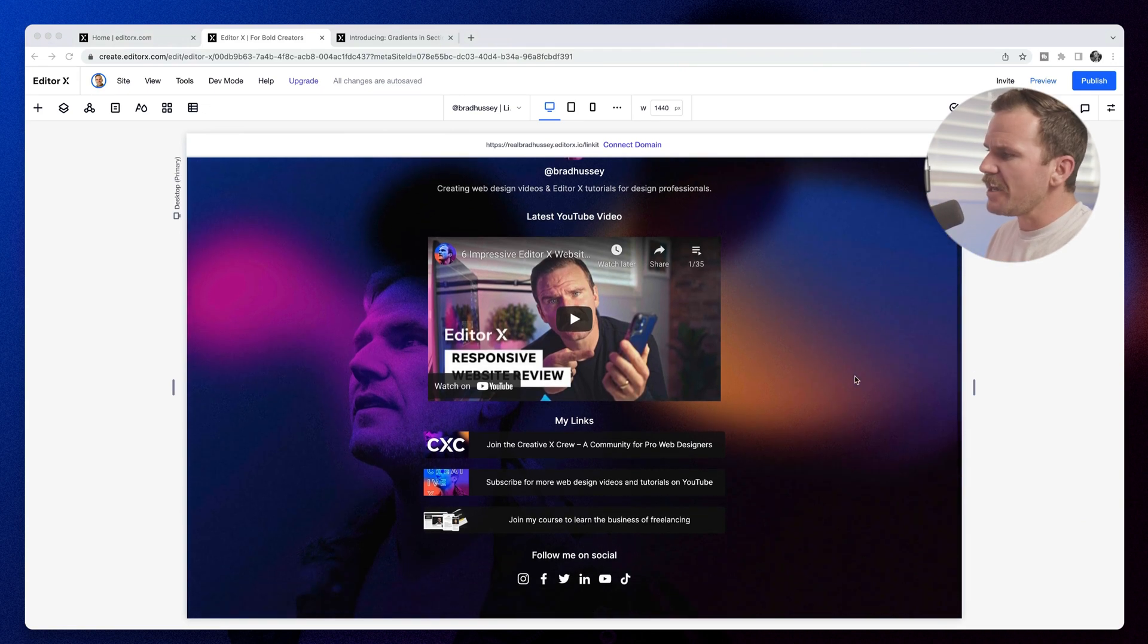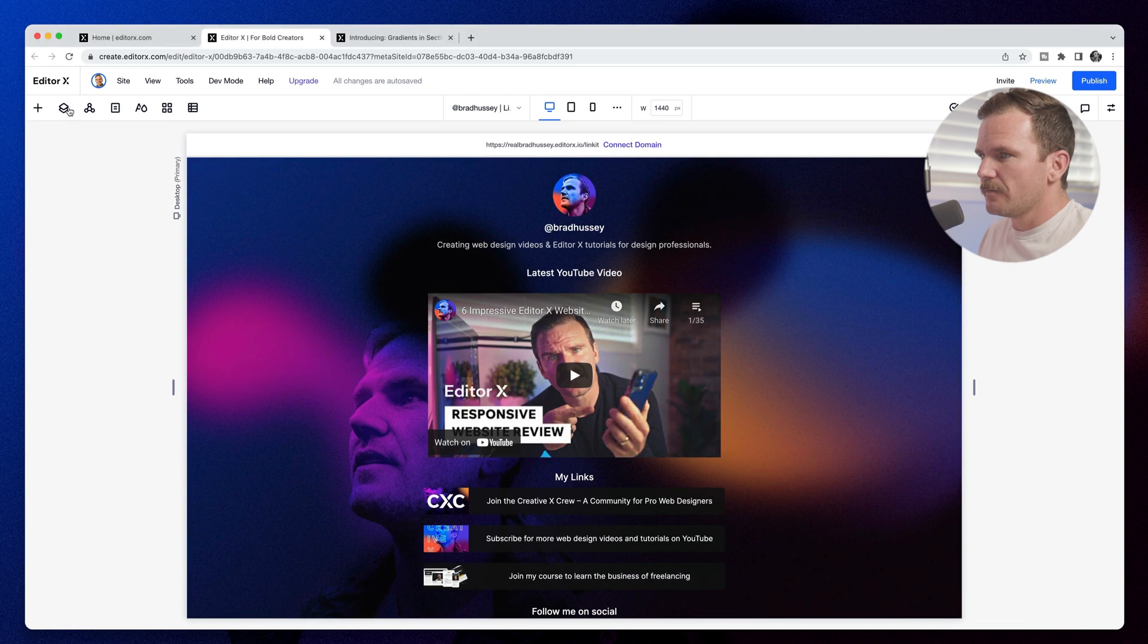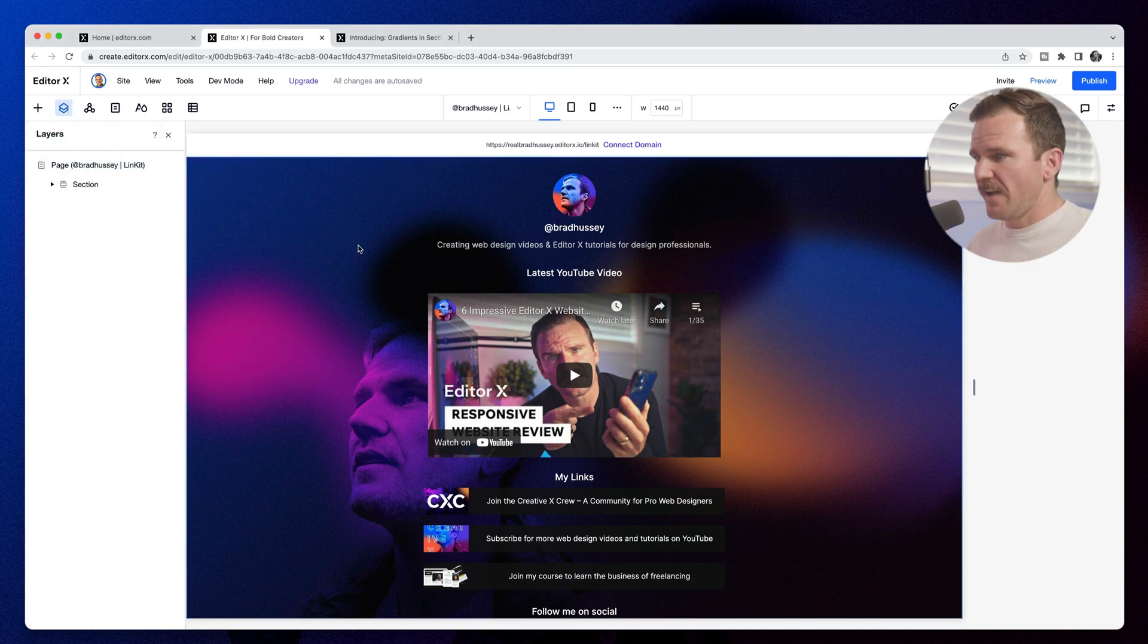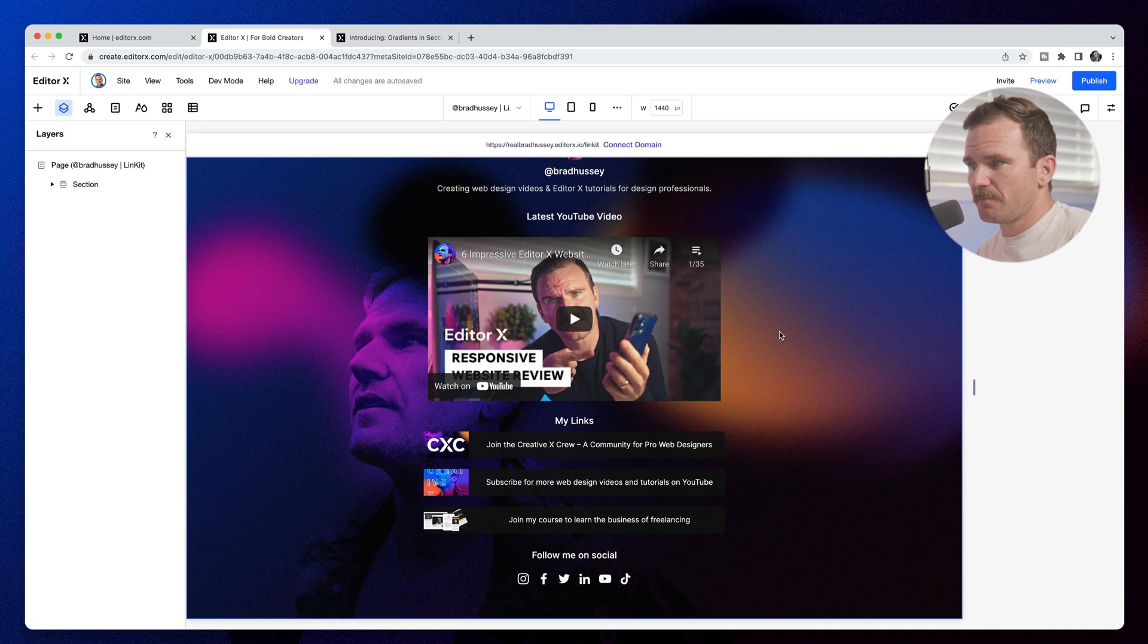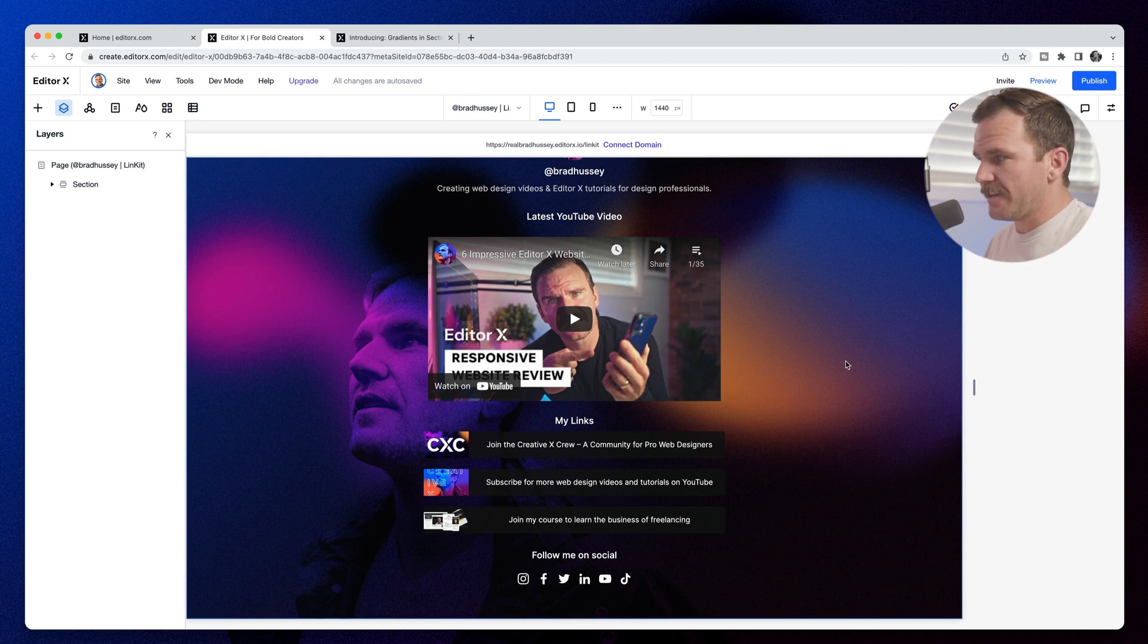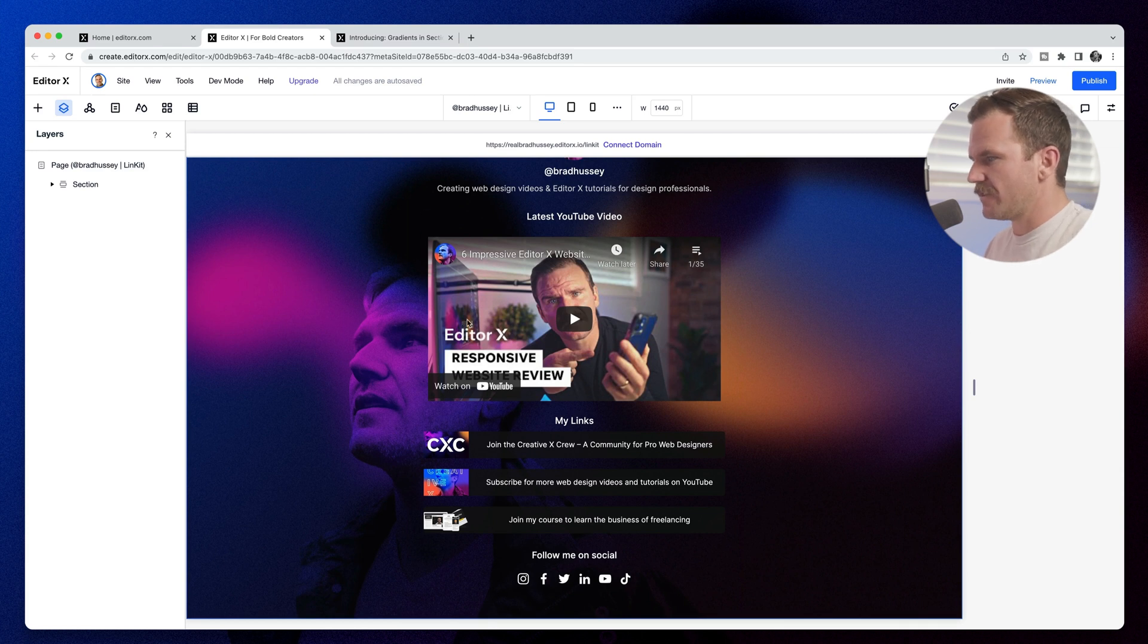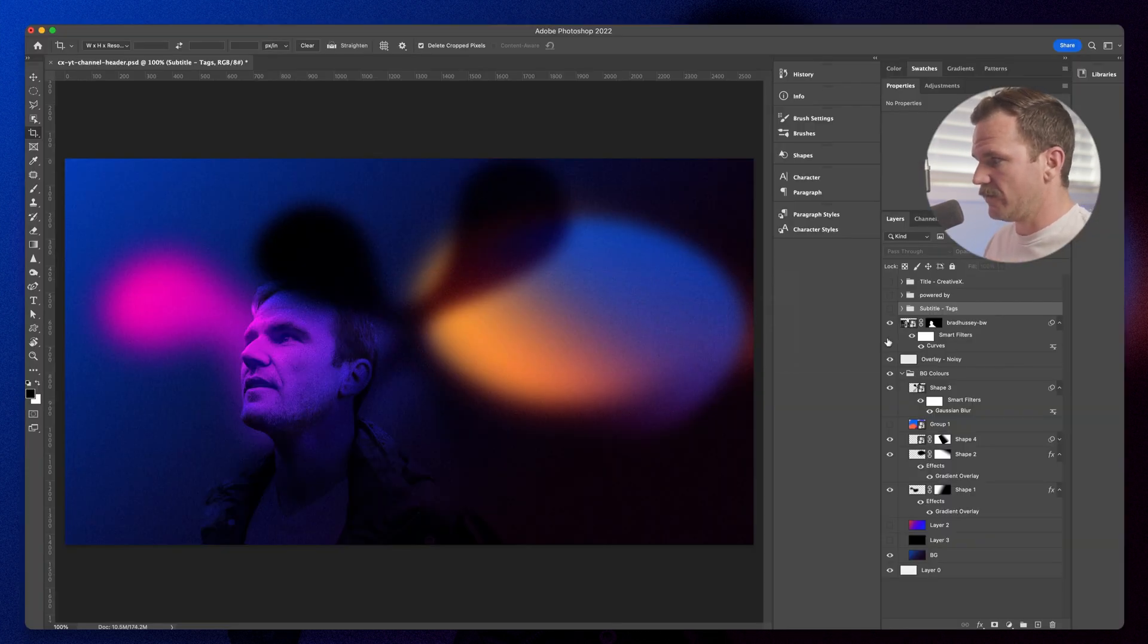And I usually use this background image here on many of my sites and branding for Creative X. It's basically just a Photoshop document that I created and I just uploaded it here. It's kind of a mesh style gradient with a noise and you can see it here in my Photoshop. It's just this. It's a series of layers.